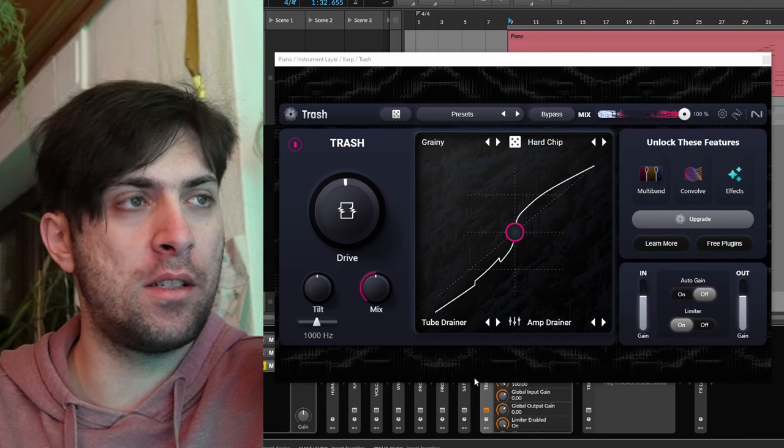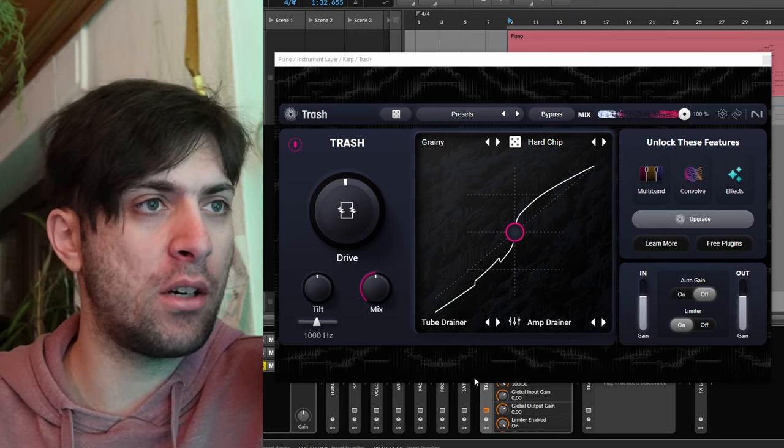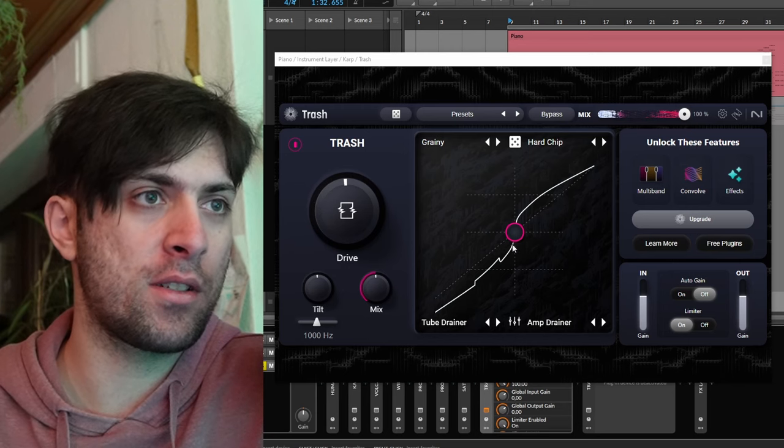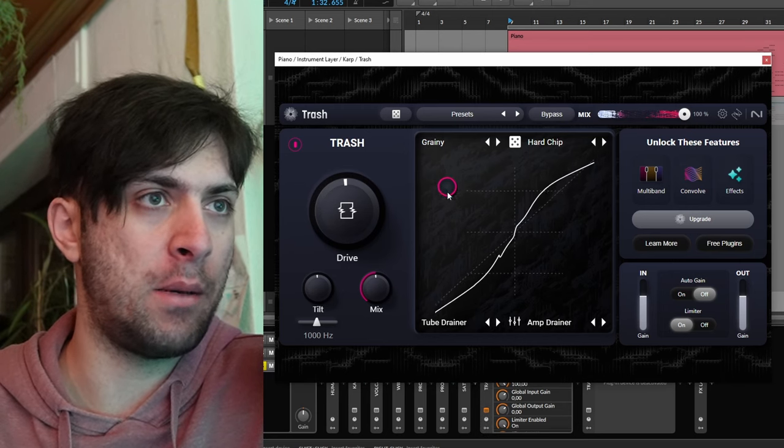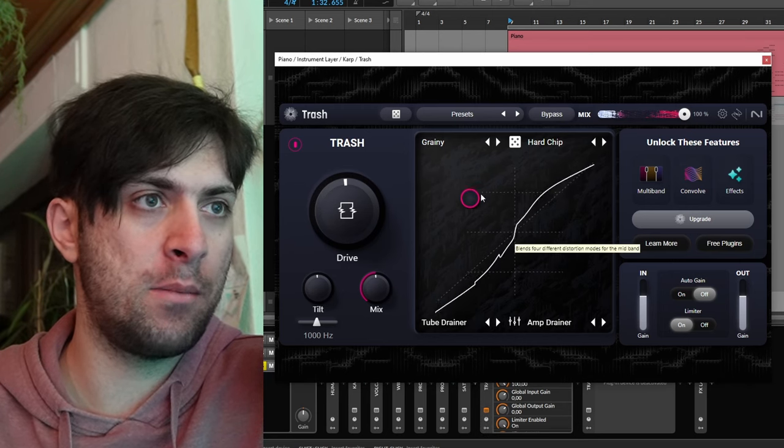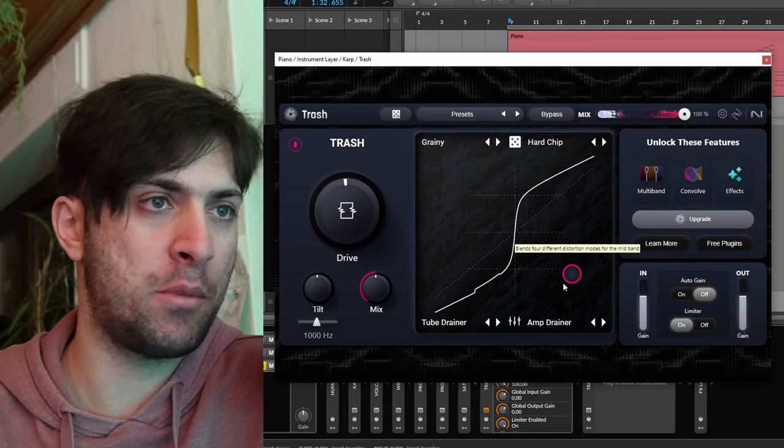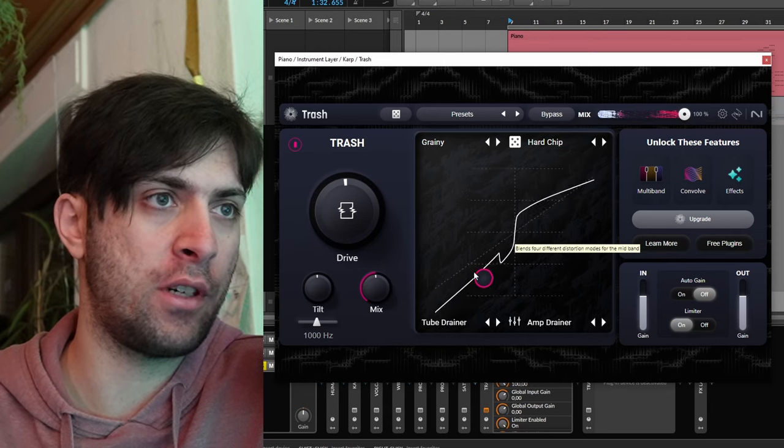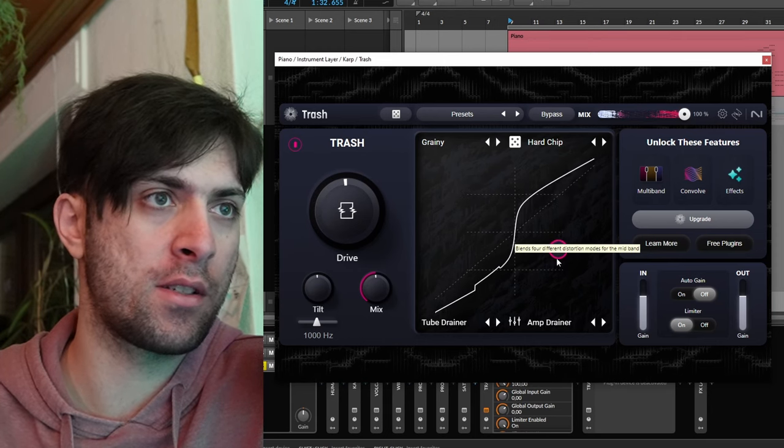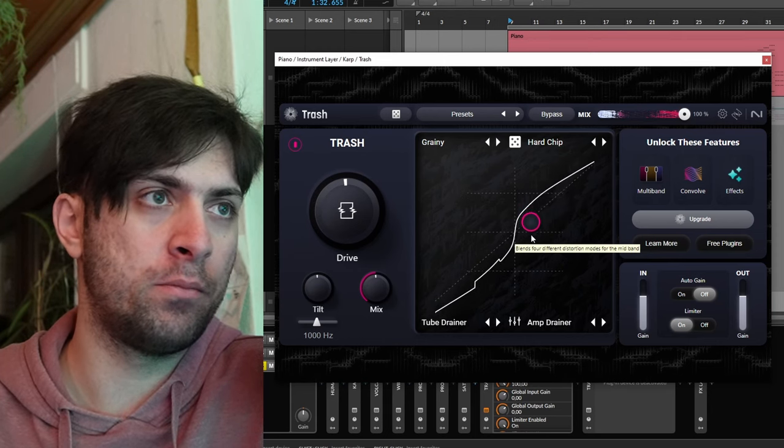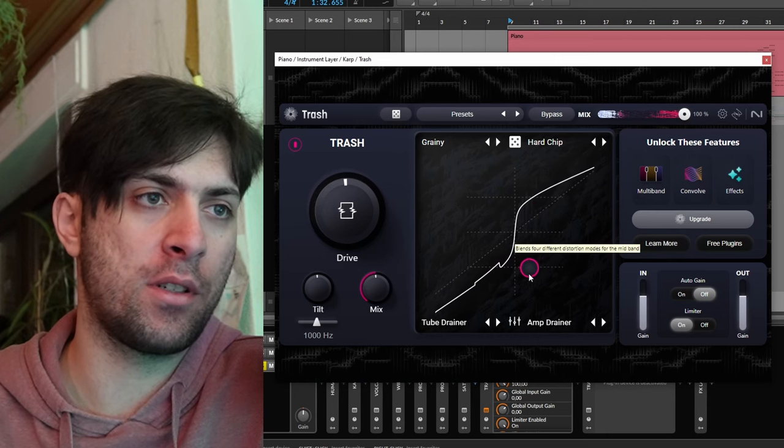But this time from the other side. What if you are not a sound designer who wants to have full control over things, but you are just someone who wants to dial in the perfect distortion as fast as possible? In that case, this plugin also doesn't have you covered completely. That is because of this XY pad here. At first glance, it seems like a great feature because you can blend between four distortion types and find one that works very well.